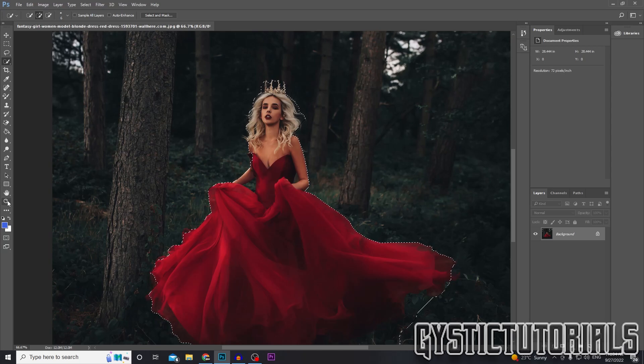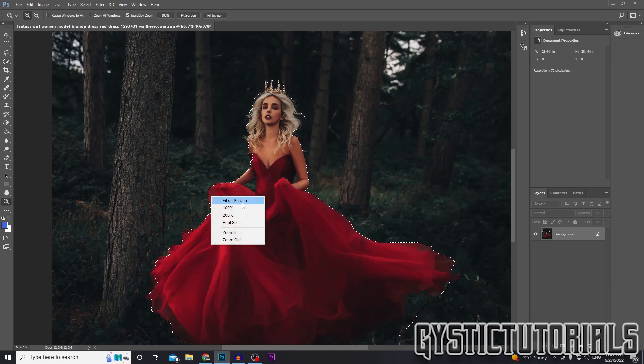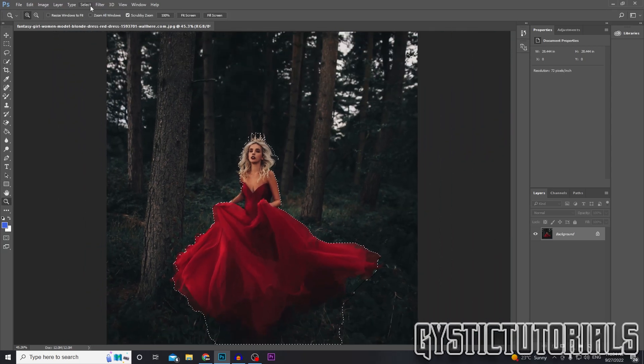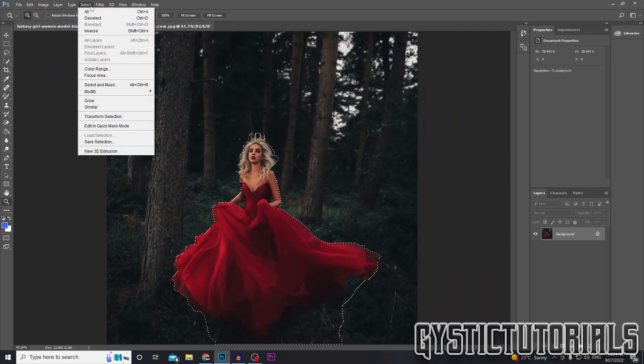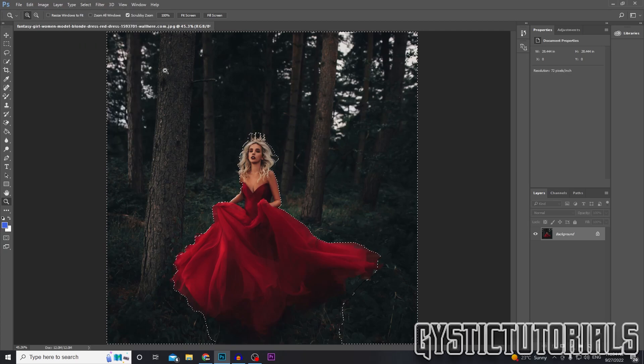Now I'm going to zoom out on screen. We want to go back to Select and then go Inverse, or press Shift+Control+I. Now the background is selected.